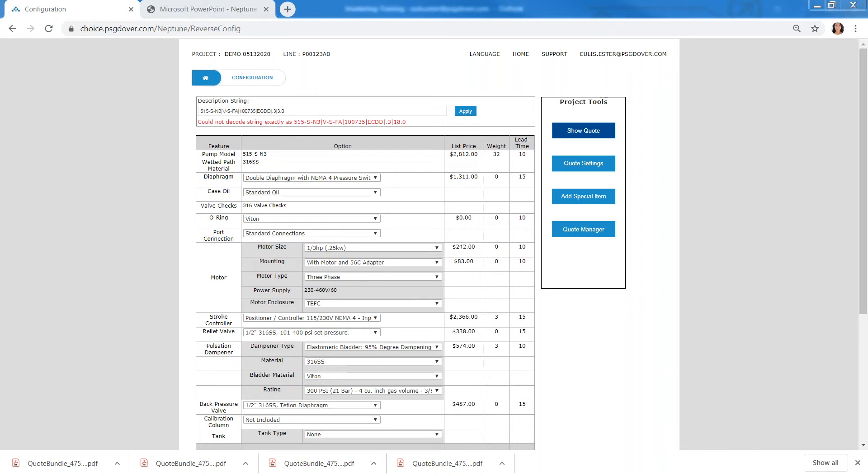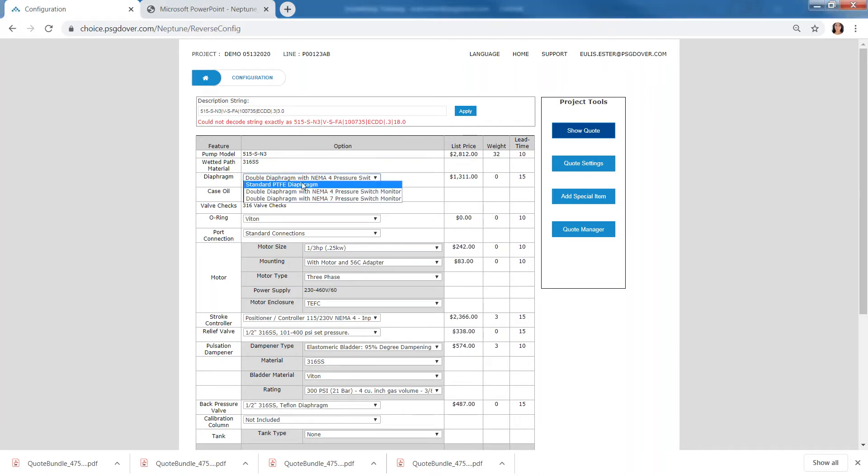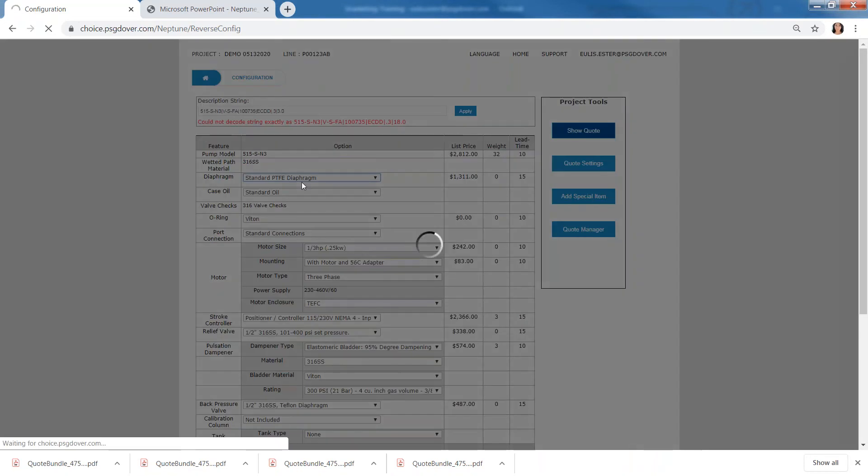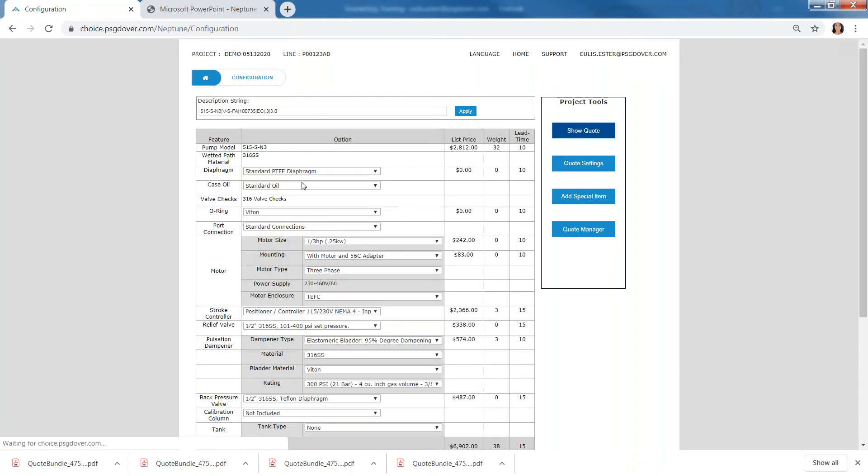So let's say the customer says, you know what, they want to have 515 SM3, but they do not want to have the double diaphragm, standard PTFE diaphragm is fine. And you notice, right.